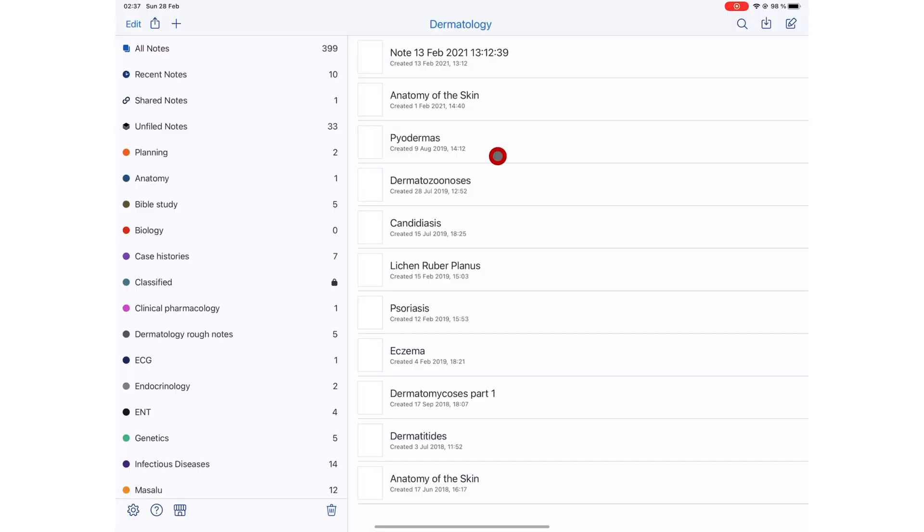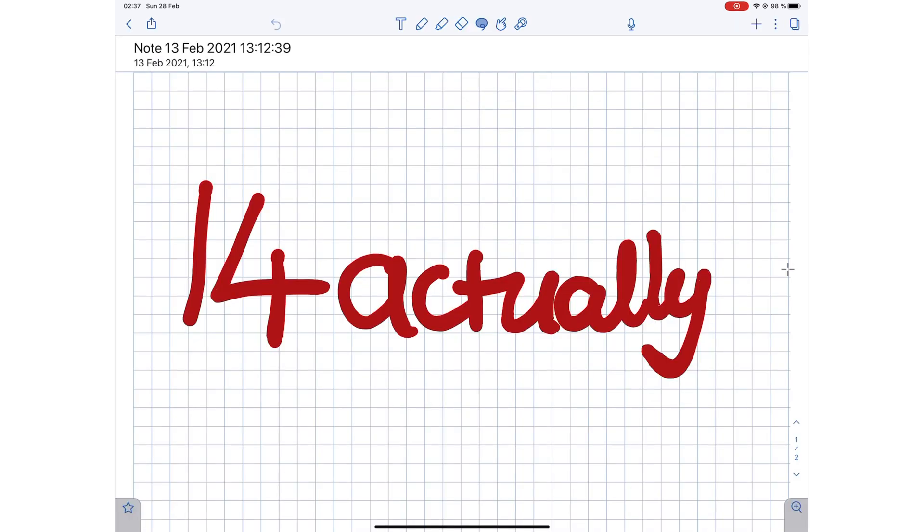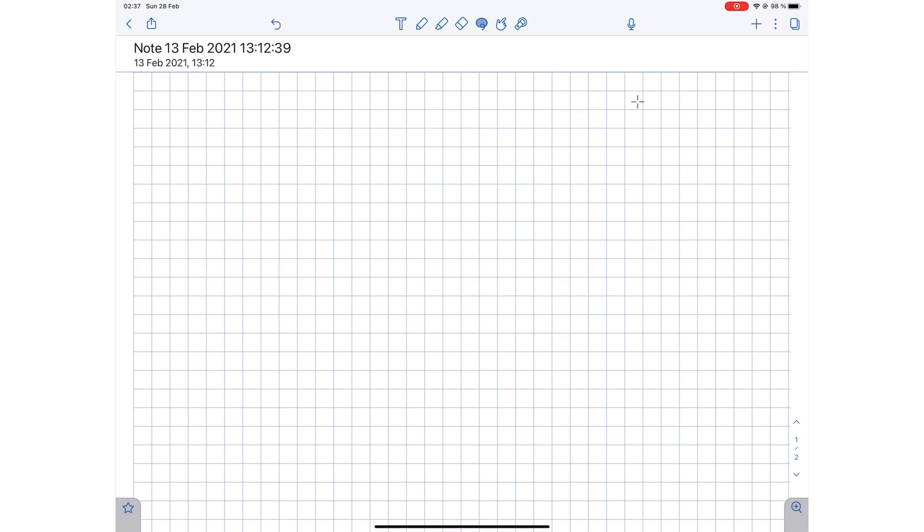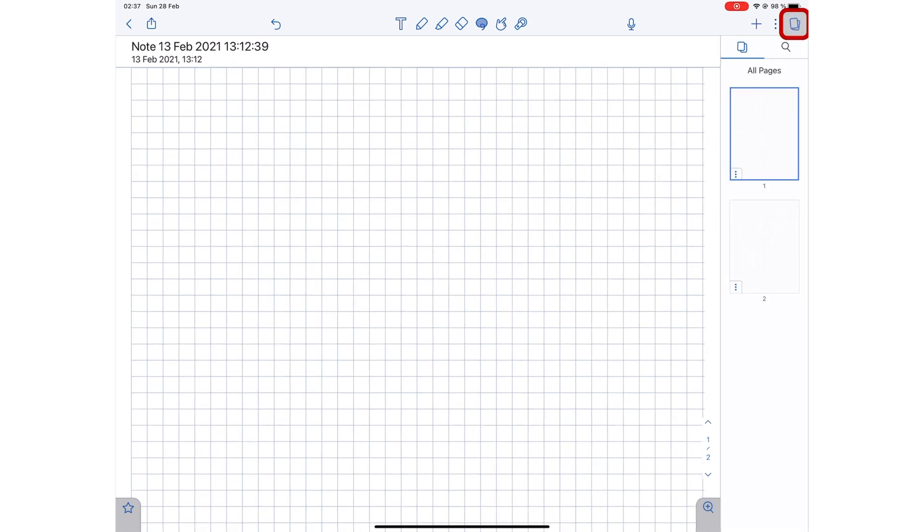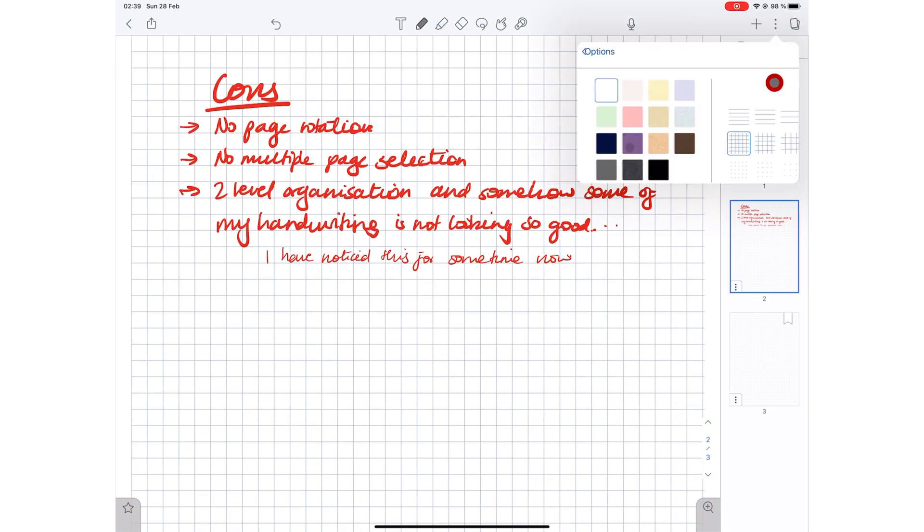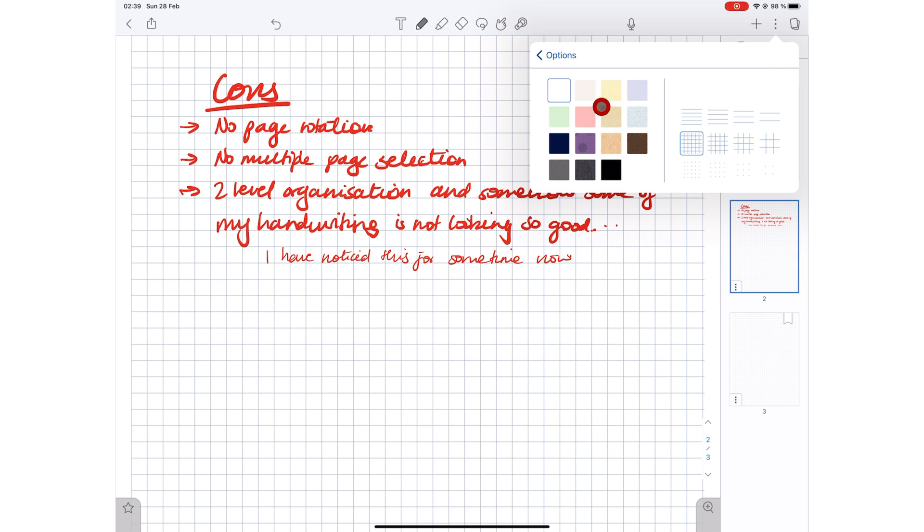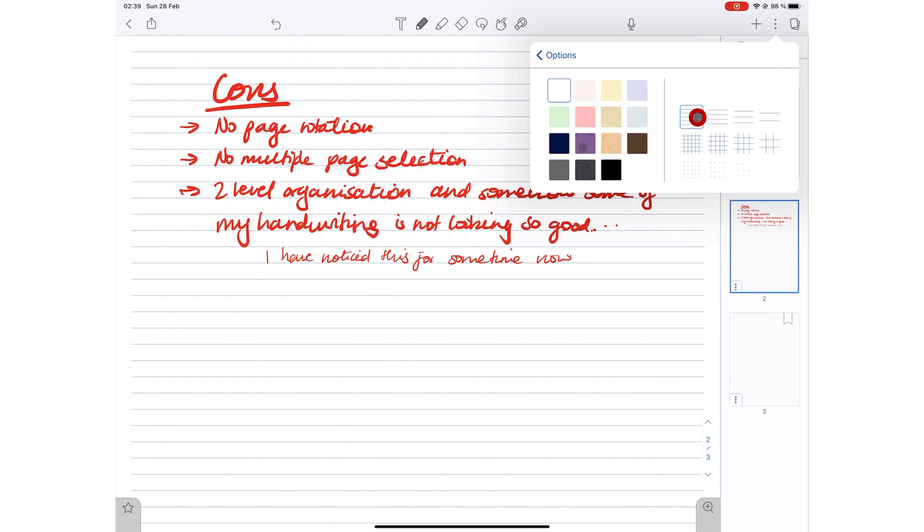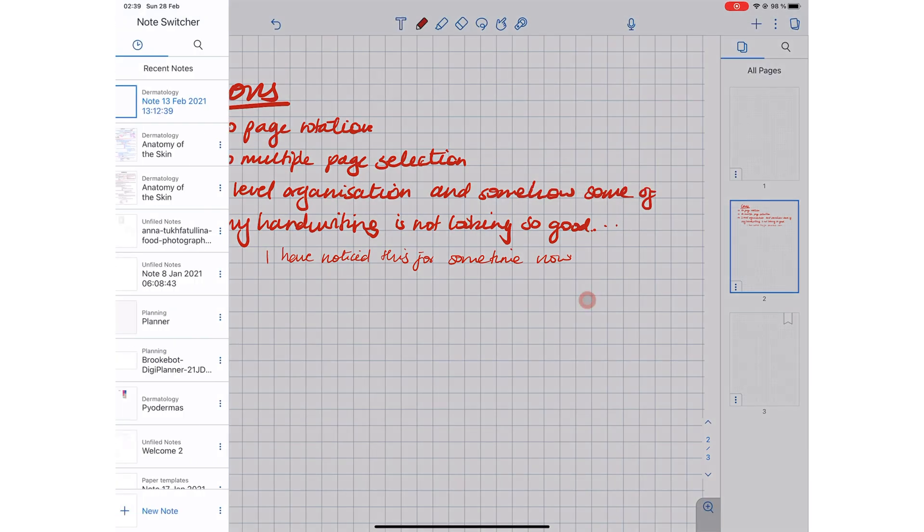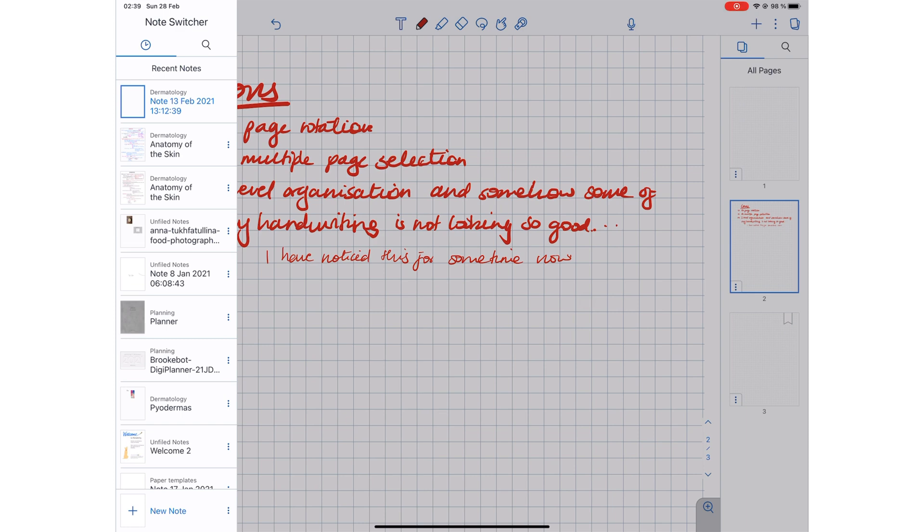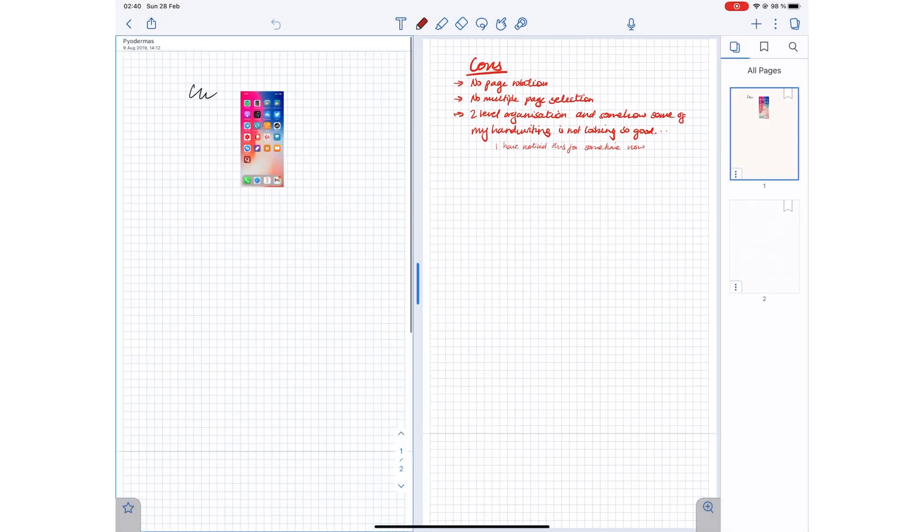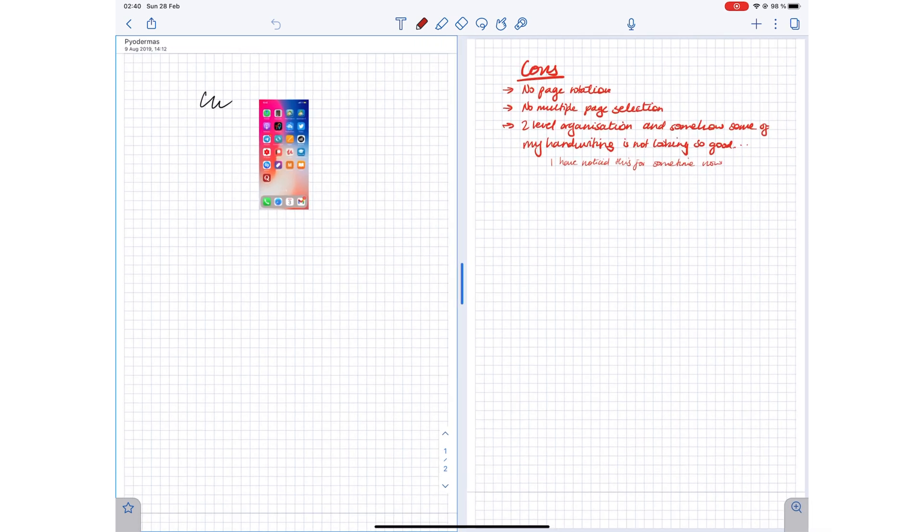On number four, we have Notability. The failure to provide simple features like page rotation, multiple page selection, and its limited organization levels has seen Notability lose its popularity over the years. It only supports one page size and has very few page template options. You're also limited to the note switcher for your multi-tasking in the application, where most apps have adopted multiple instances.